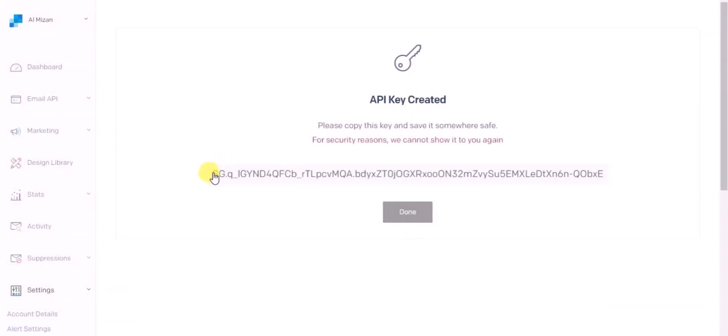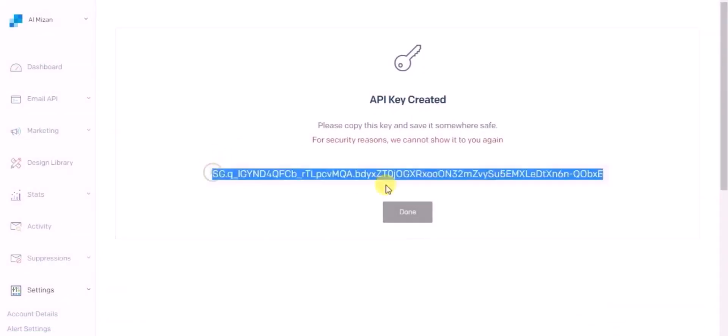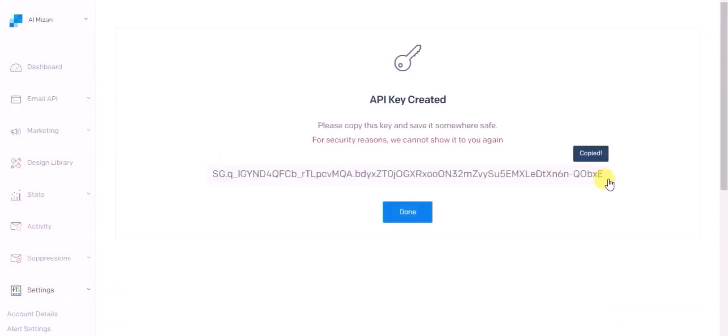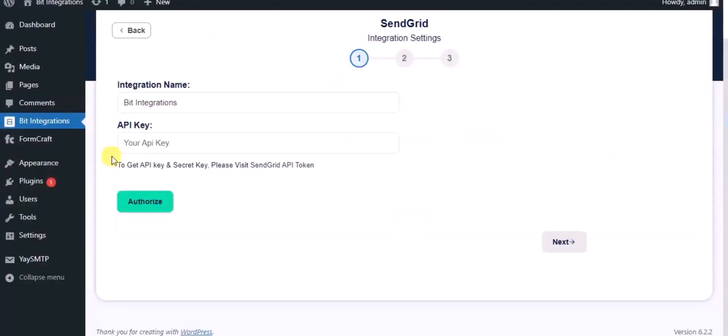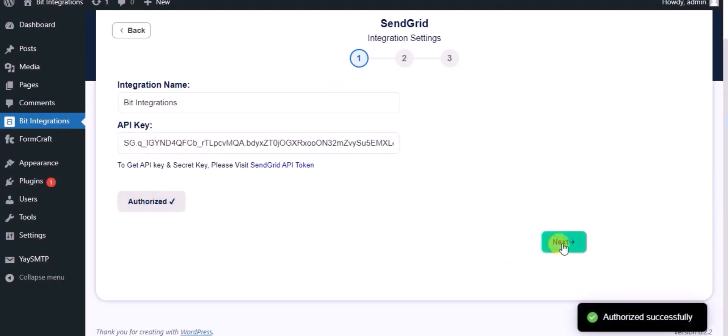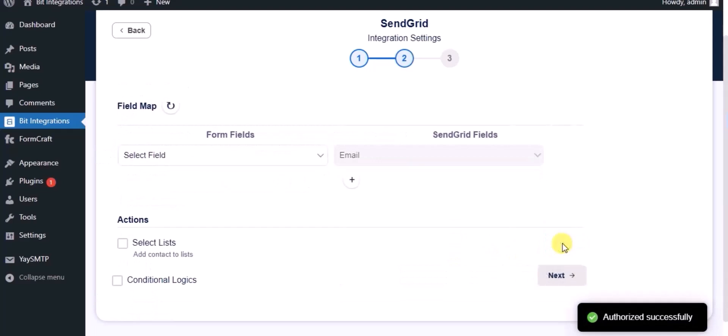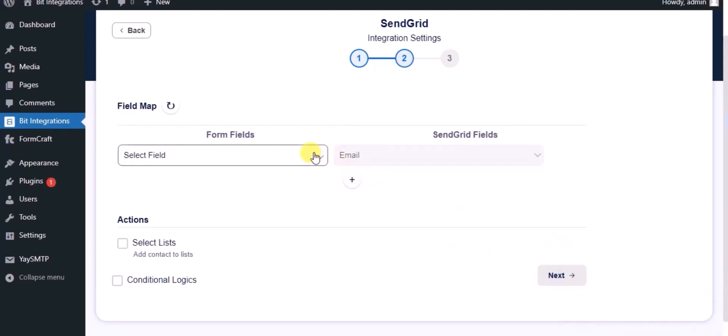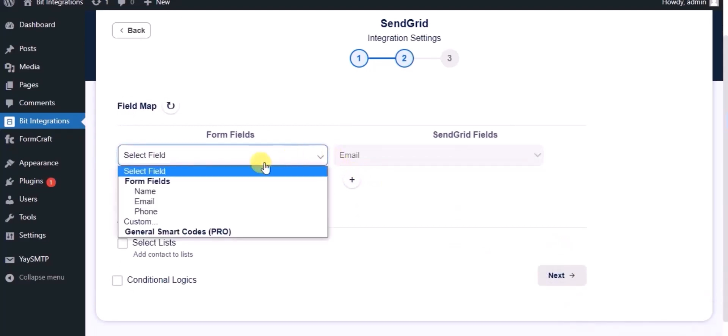Copy the API key and paste it in the authorization page. Now click authorize. Authorized successfully. Click next and now map the fields.